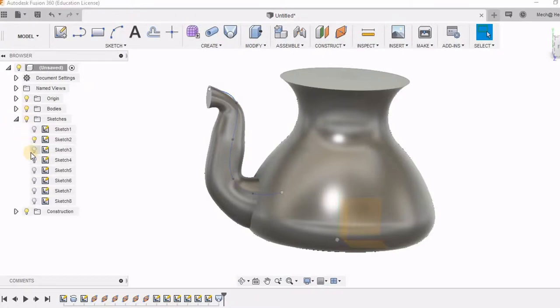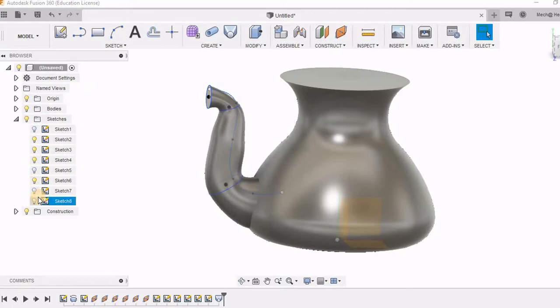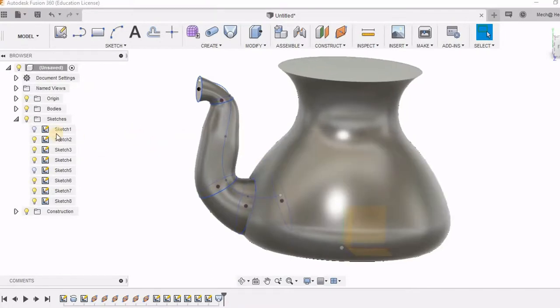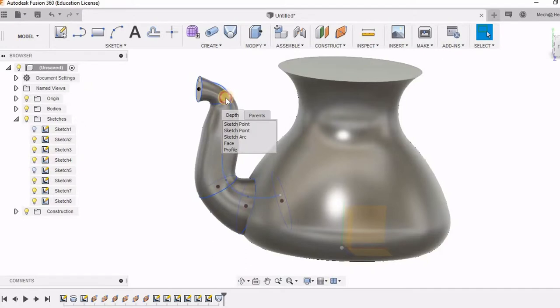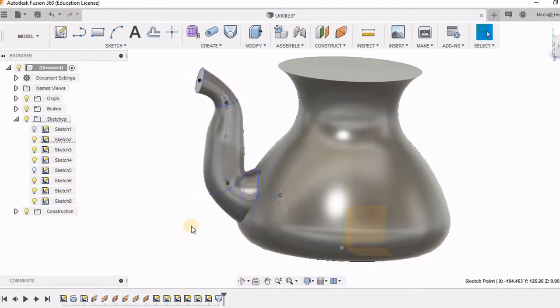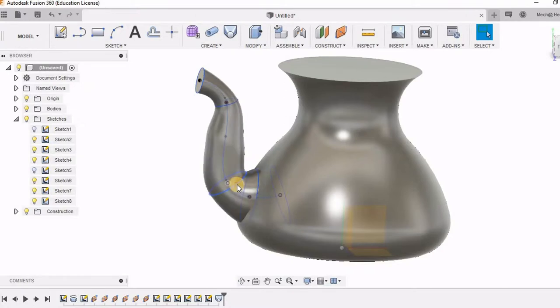So I am highlighting all these sketches. Only this spline has moved because there was no anchor point to this. But now I can move the circles also and the center points also. I can keep changing the diameter till I get the required shape.